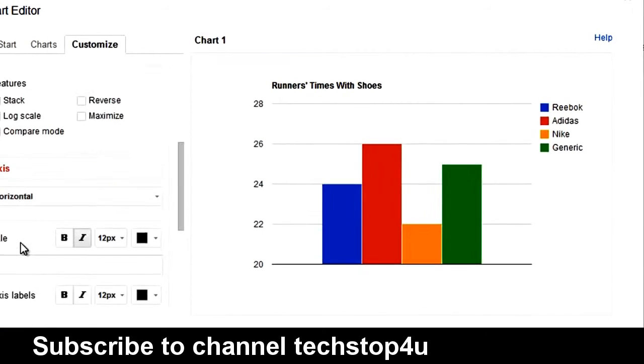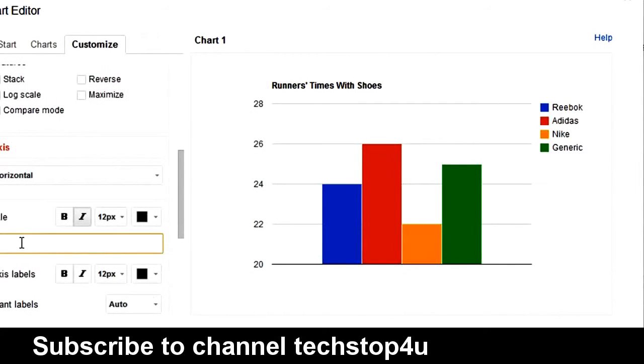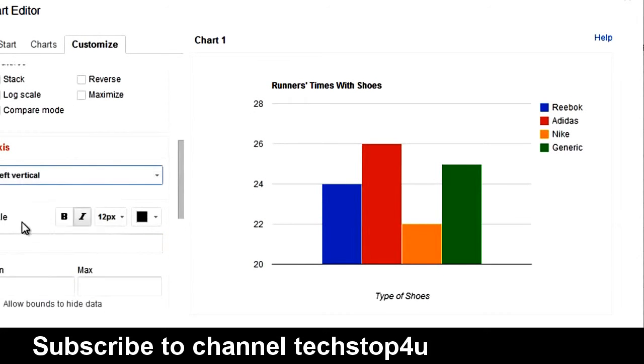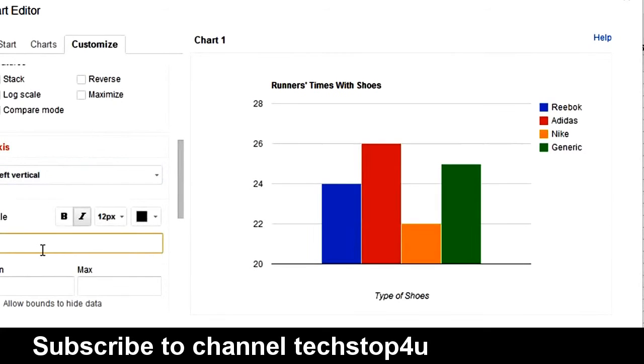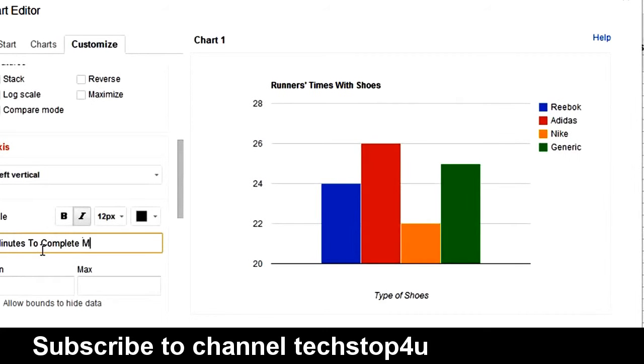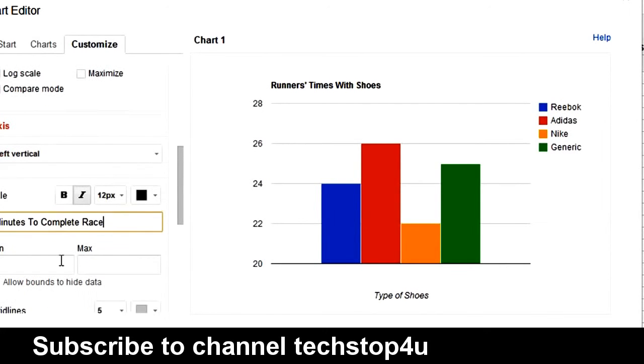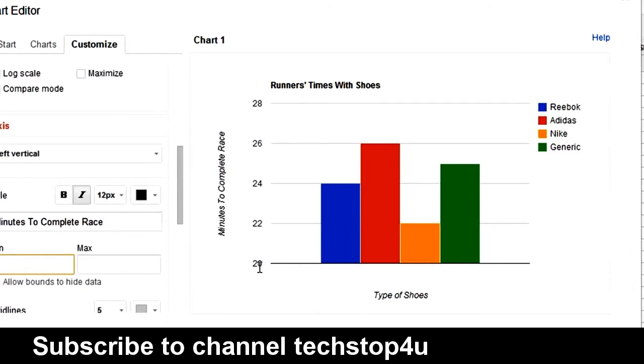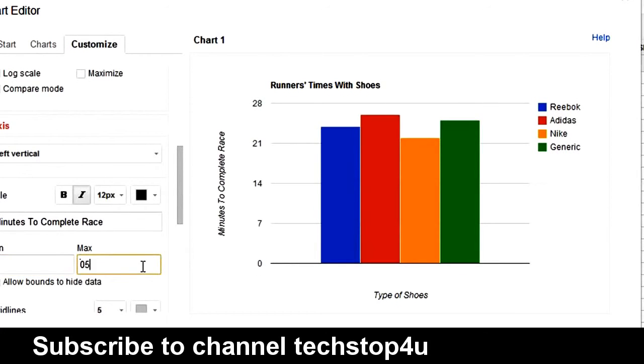Let's name the horizontal axis type of shoes. And let's name the left vertical axis, minutes to complete race. Alright. And then let's also give this a minimum of zero. And let's give this a max of 50. Because we want to see the full scale.